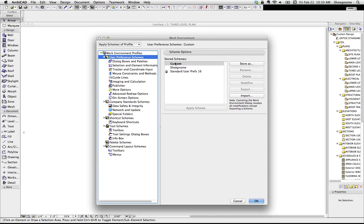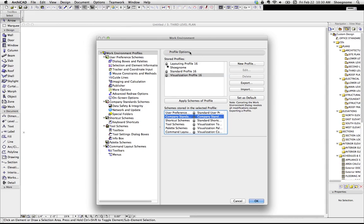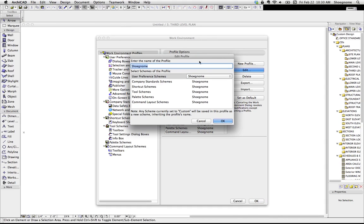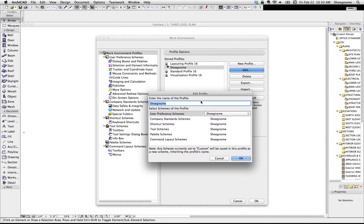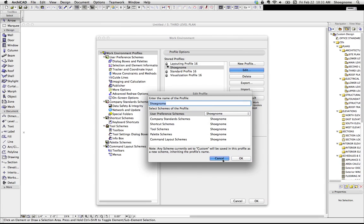So each one of these here is then part of a work environment profile, which is down here. So if we go to my custom one and go to edit, you can see in my profile, which is Shunome, I can control a user preference scheme, a company standard scheme, all this. So I can either go with the default or make it custom.